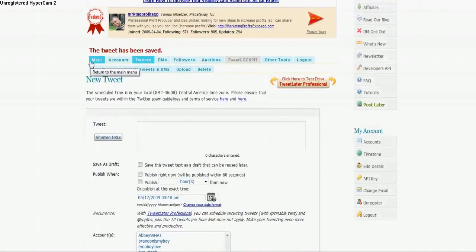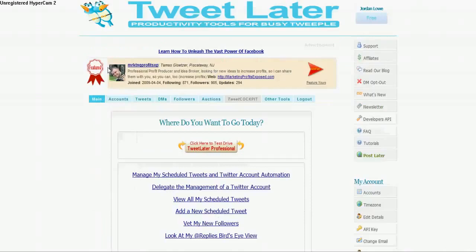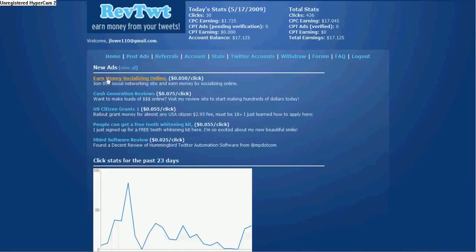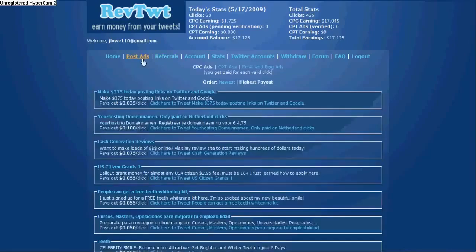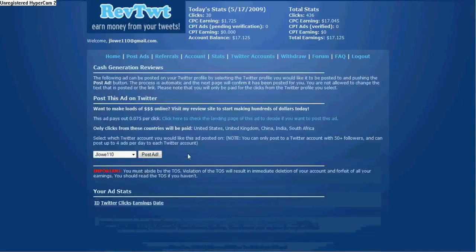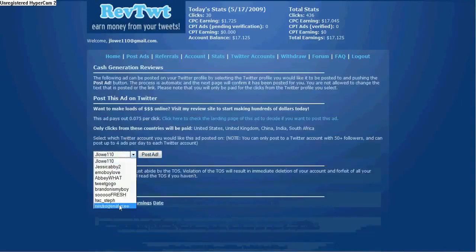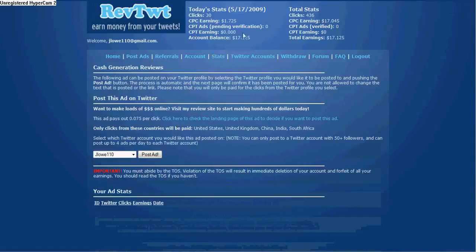But get a TWT ad. You just click on whatever ad you want. Click post ad, post it for that account. Just go down, select it for all your accounts, and you're done.